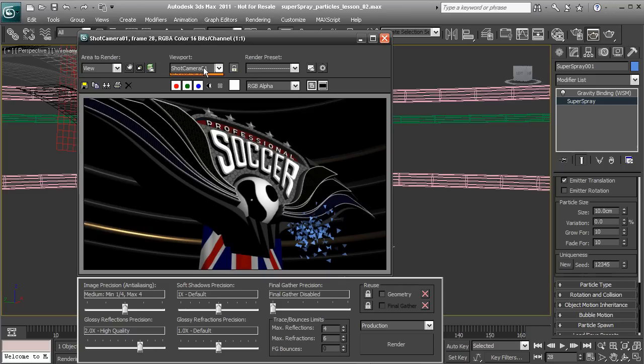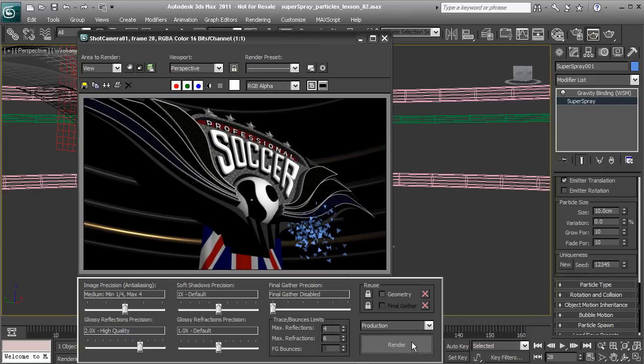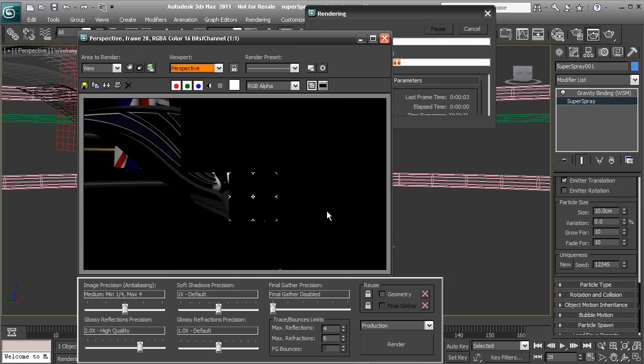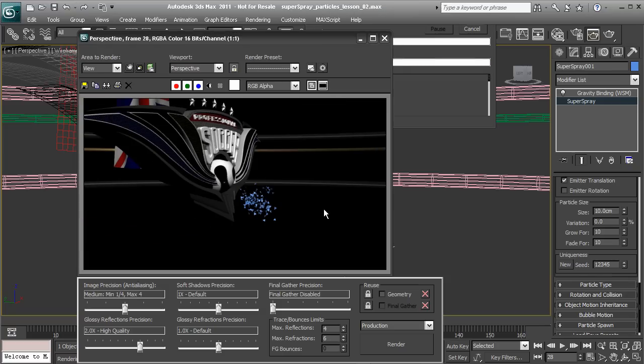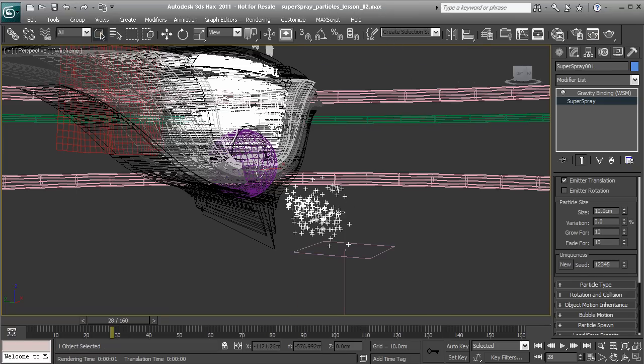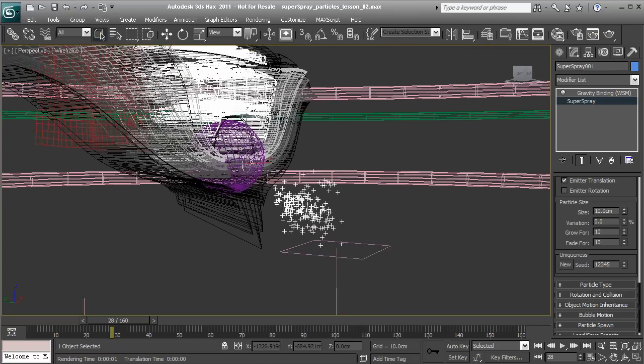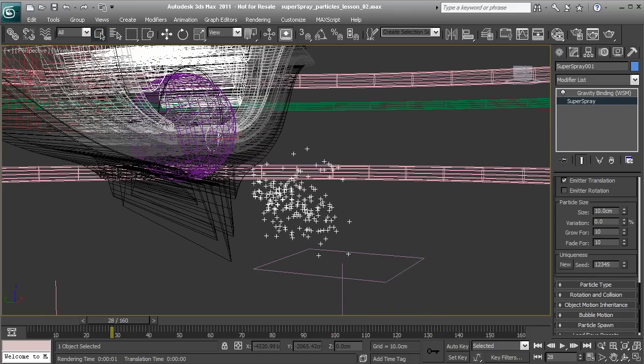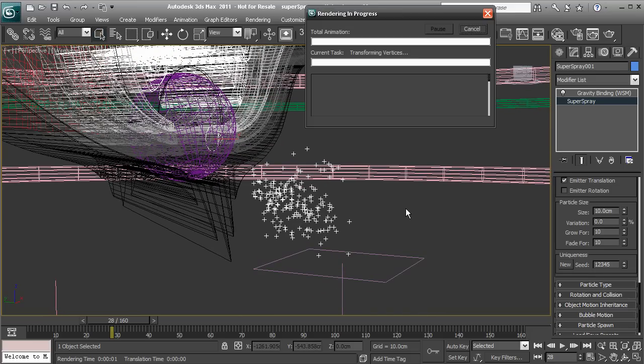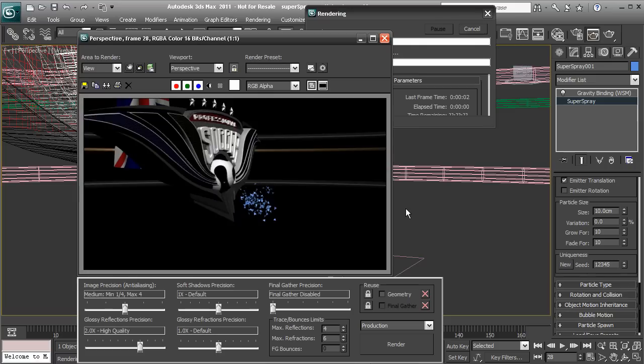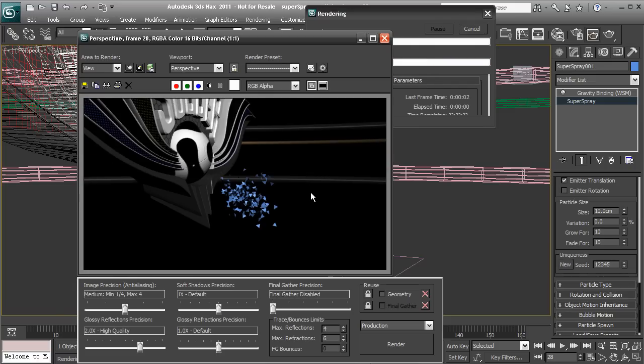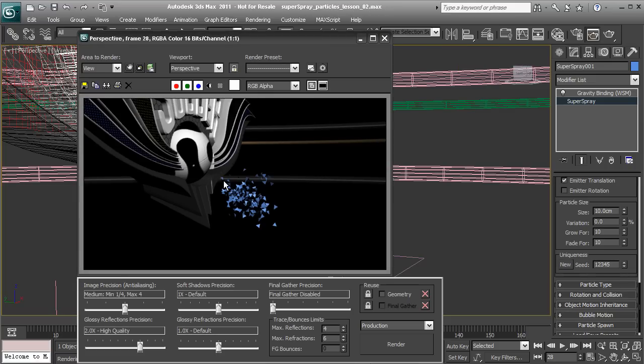Let me switch this to my perspective view for the rendering process so we can actually see these a bit more up close. If I just want to render this again, I'll press Shift-Q on my keyboard. We can see our particles, and they're sort of this triangle shape.